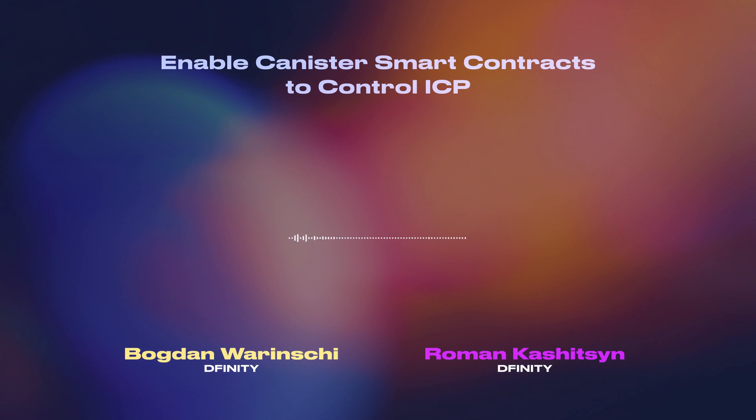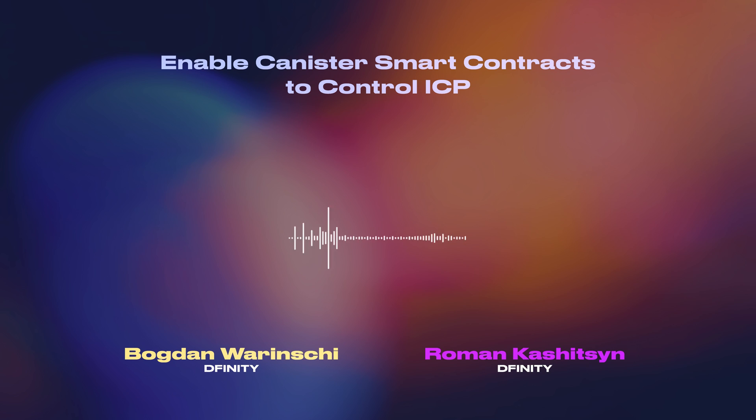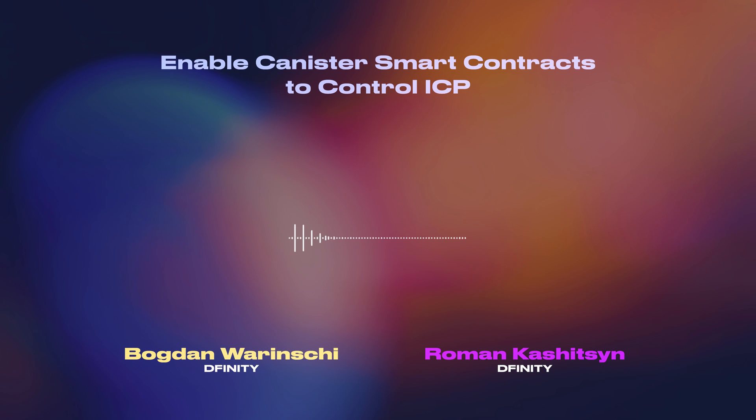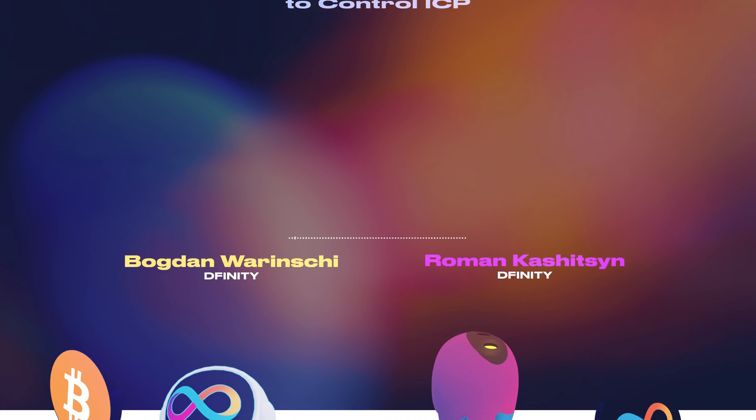Hello, my name is Bogdan Varitsky and together with Roman Kashitsyan I'm going to discuss the state of the ledger canister as we are moving from the Mercury milestone to the Titanium milestone.